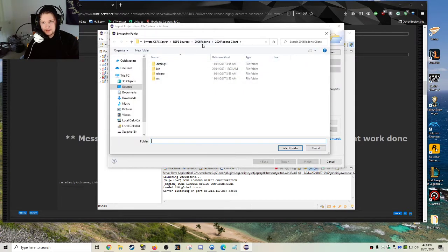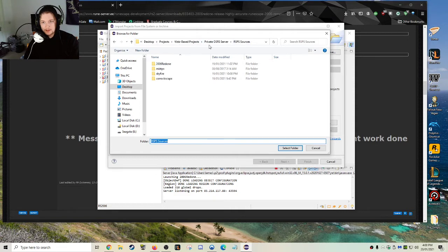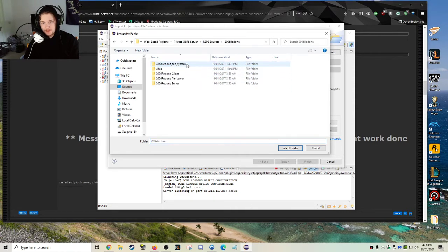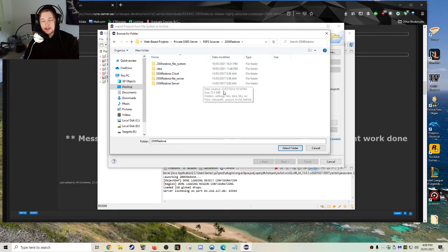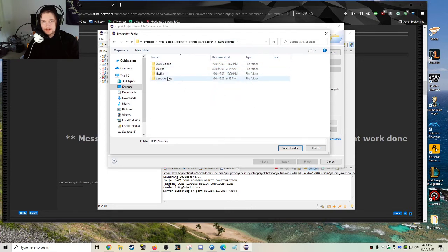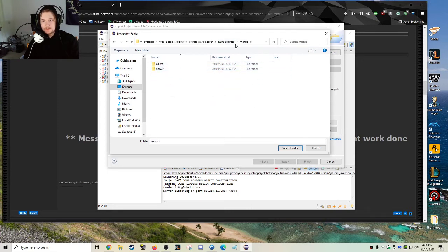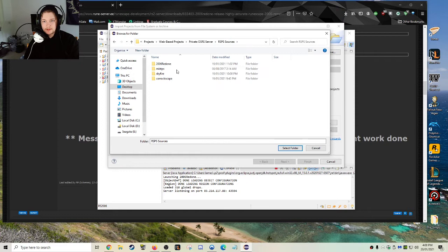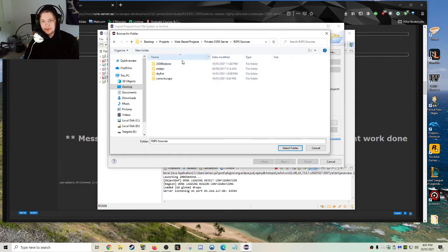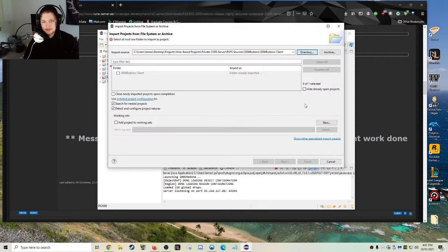And then, as you can see, I've got my RSPS sources here. 2006 redone. And then I've got everything in there. This is 2006 redone. I've also got different sources. But for now, I'm just using 2006 redone.